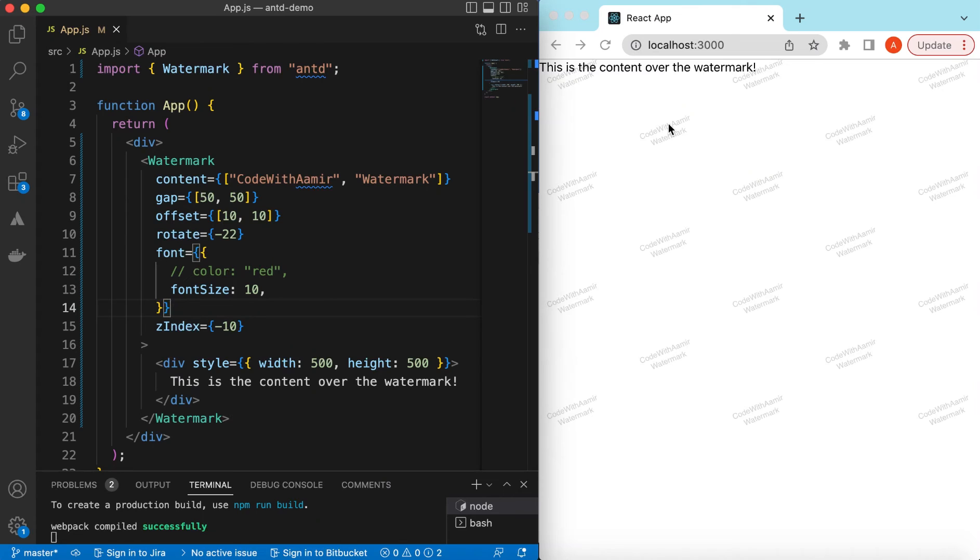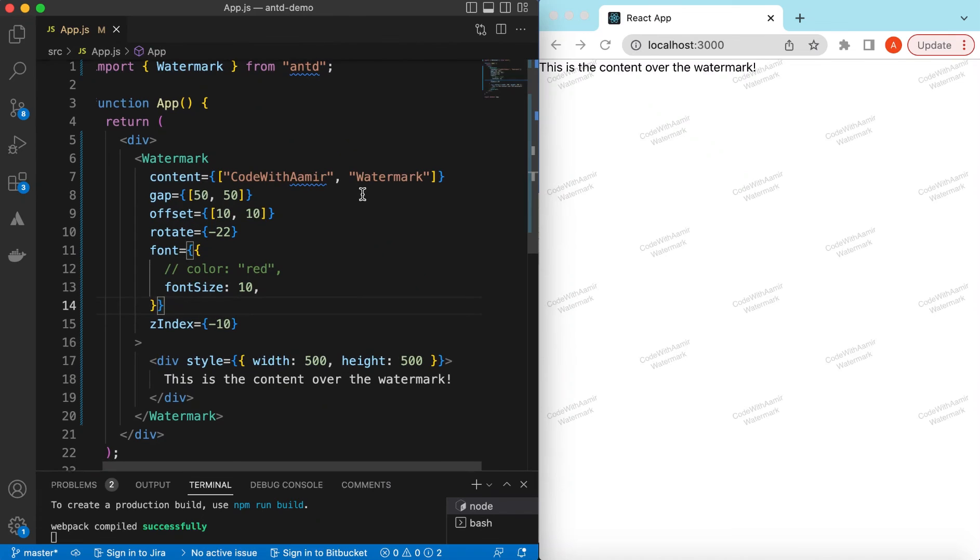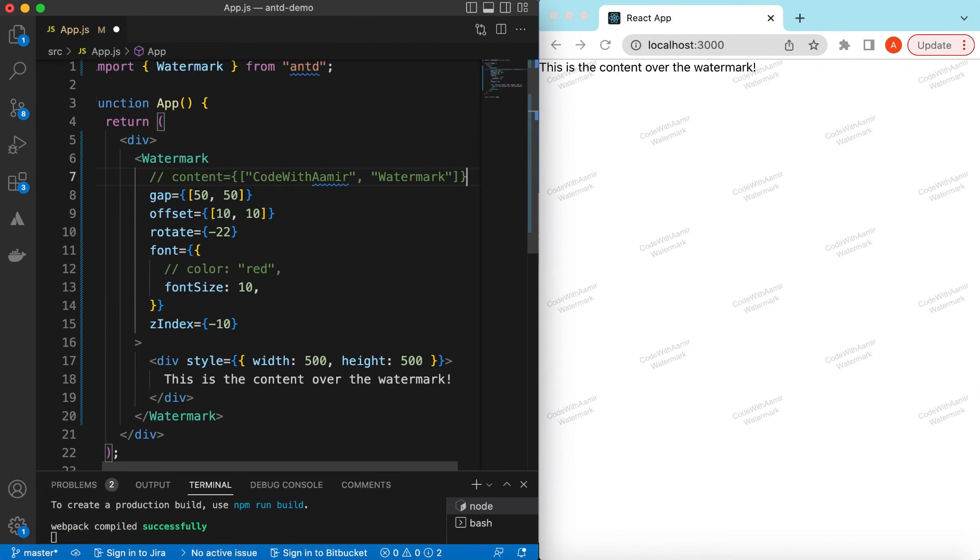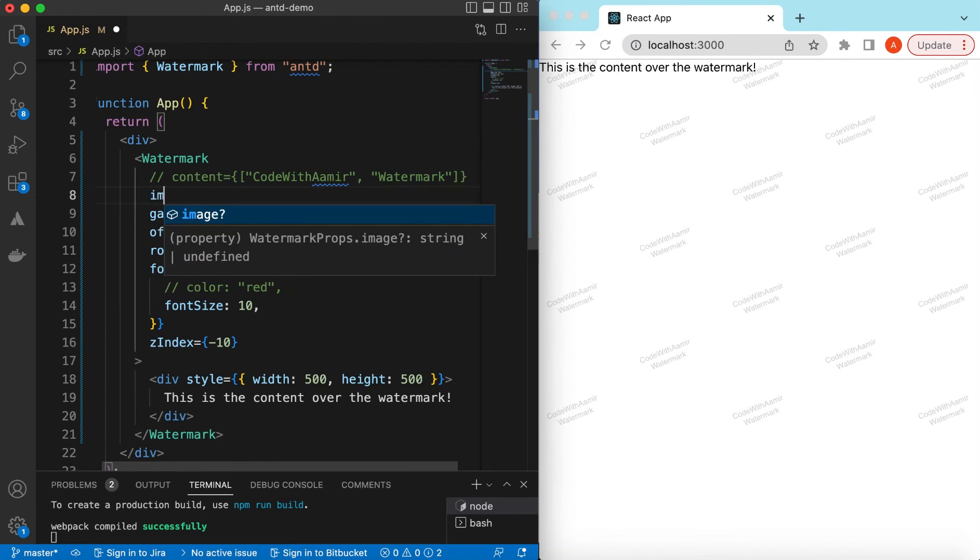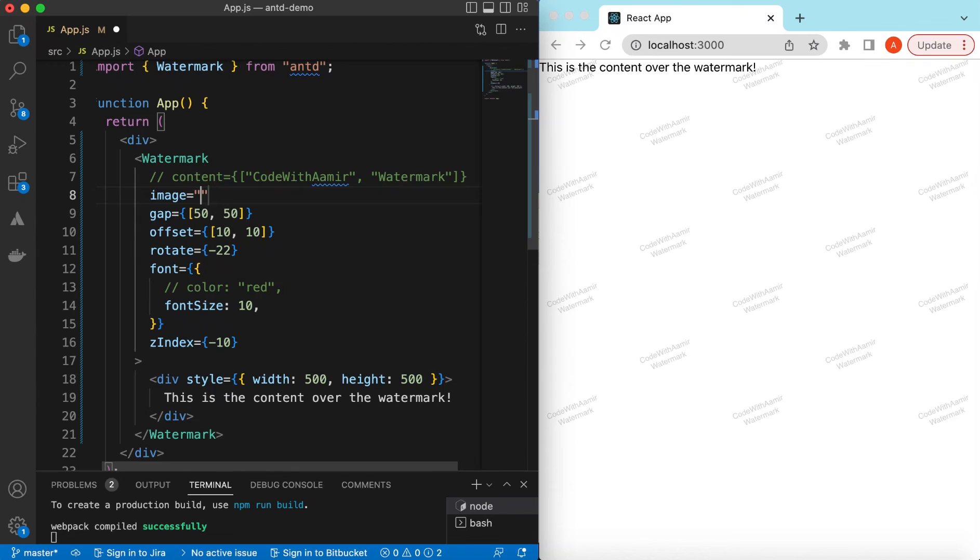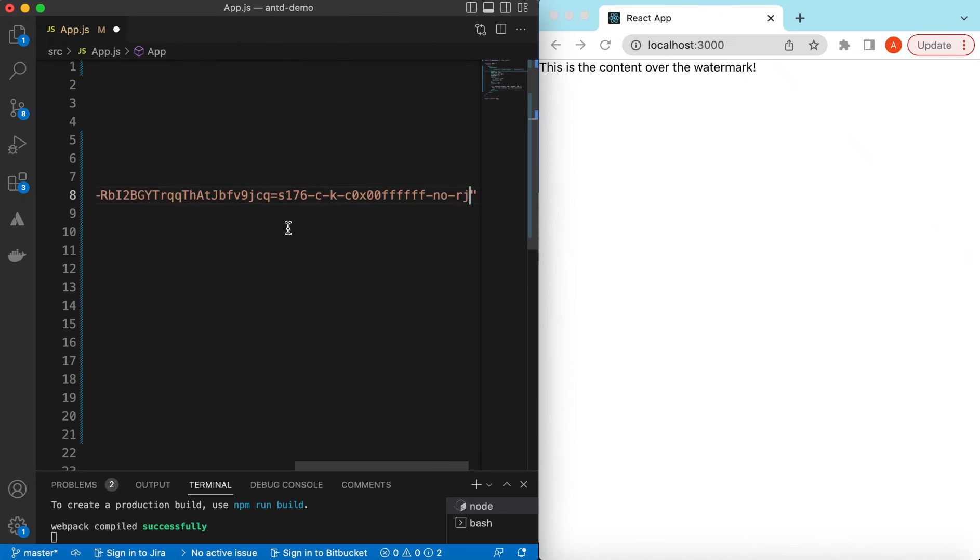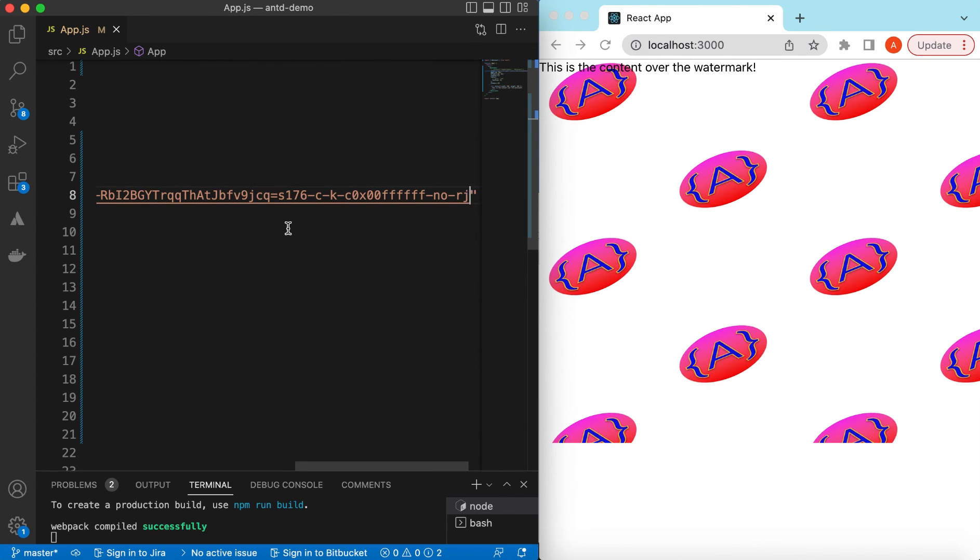And also instead of only text, if we have some sort of logos that we want appearing as a watermark, we can add that as well instead of the content. So for that we can use the image prop and here we will be providing the link to our watermark image. So I have pasted my YouTube logo link.